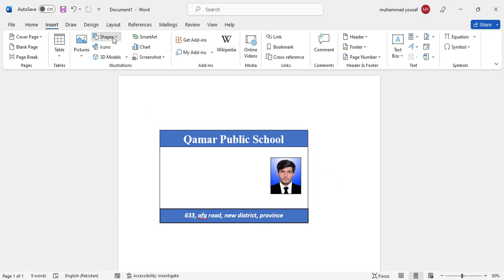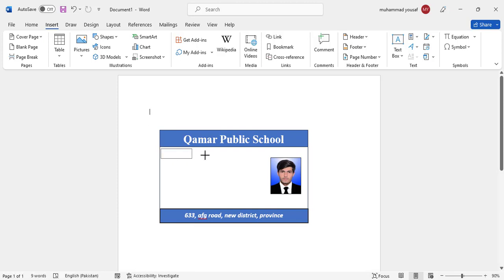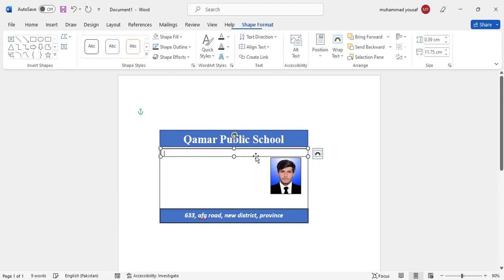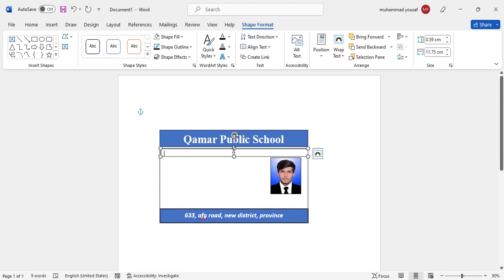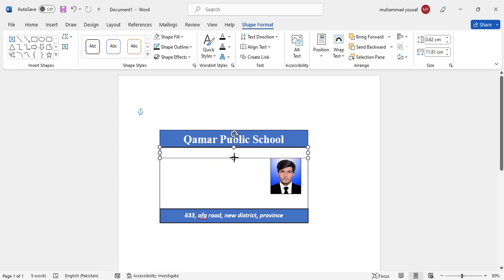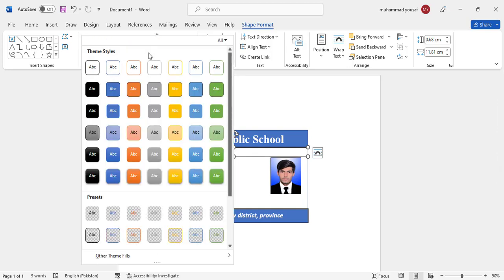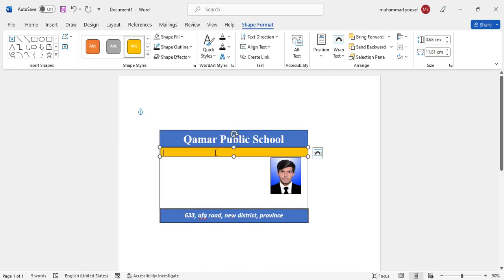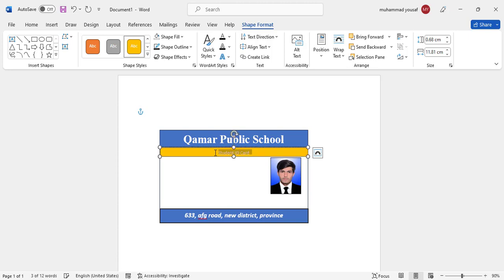So now let's come here again to the insert, to the shapes, and take this text box and just make it like this. Yeah it is okay. Let's add a design to this. It looks like this and let's add student ID card. Control A to the center and make it like this, control B bold.